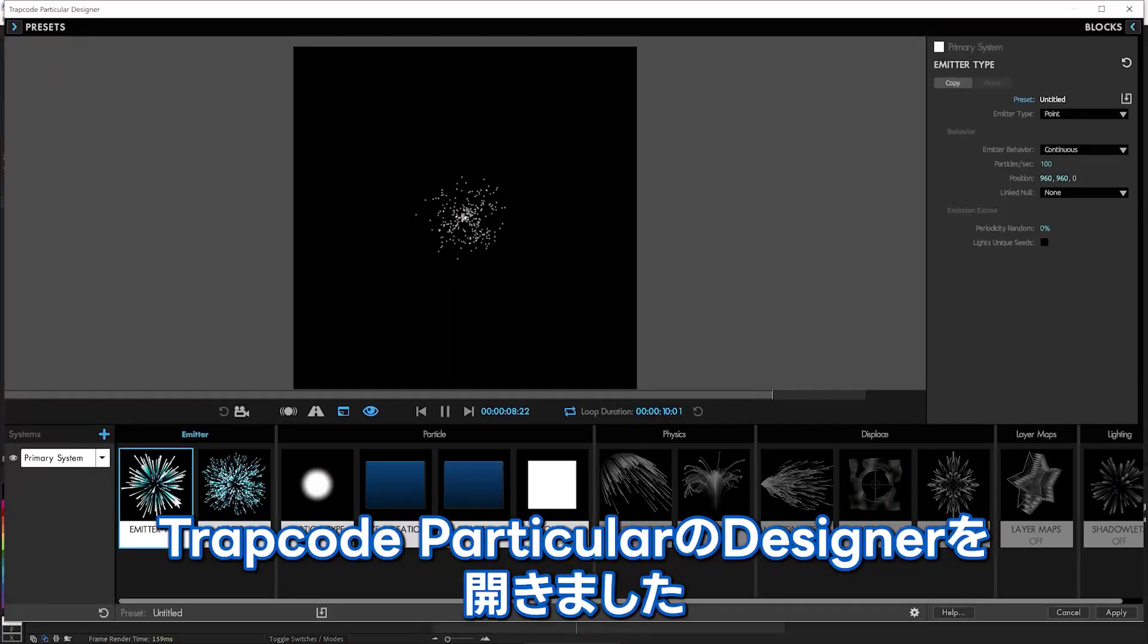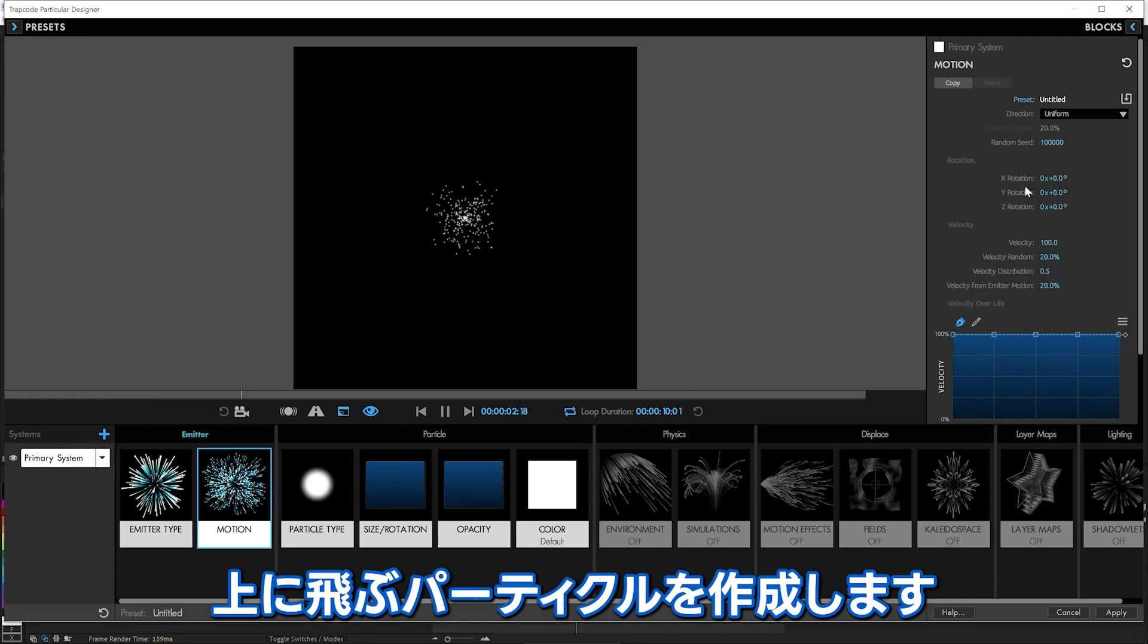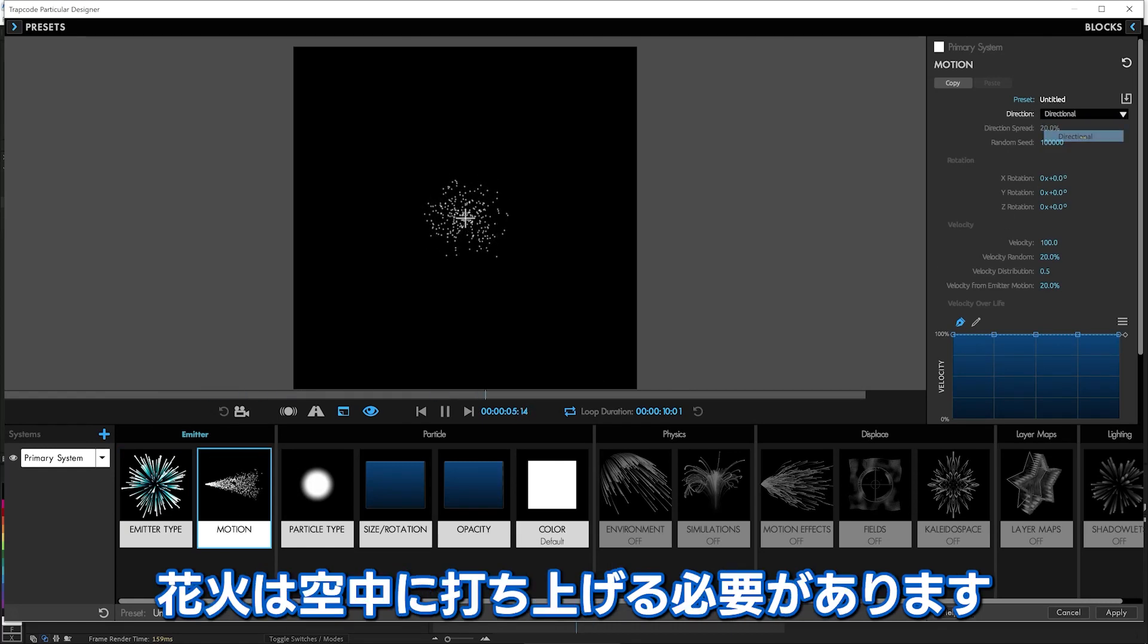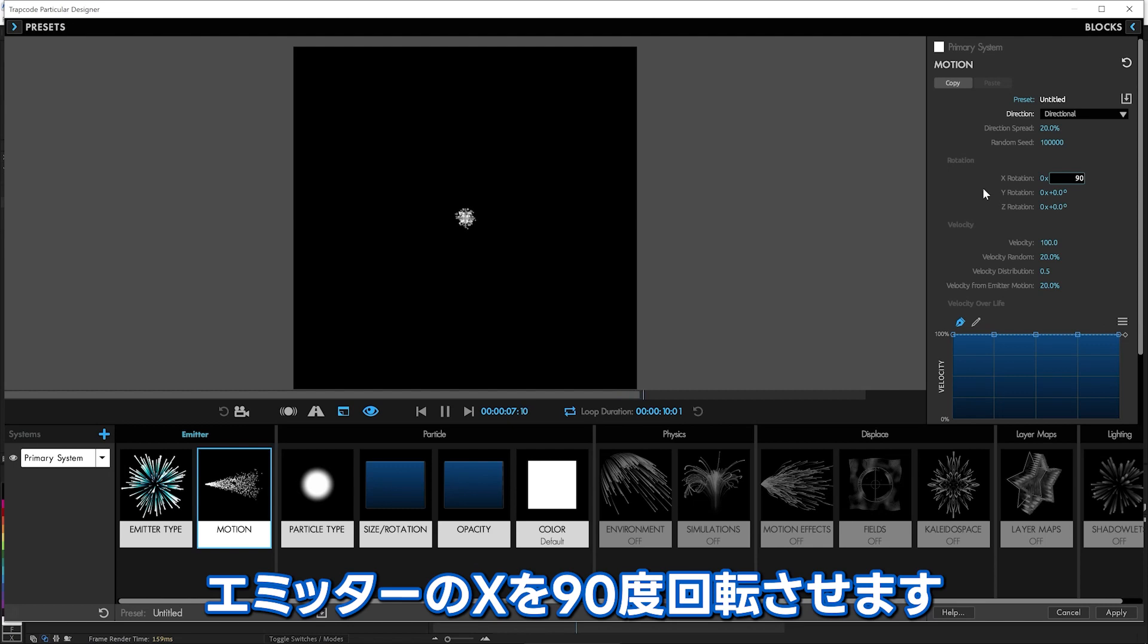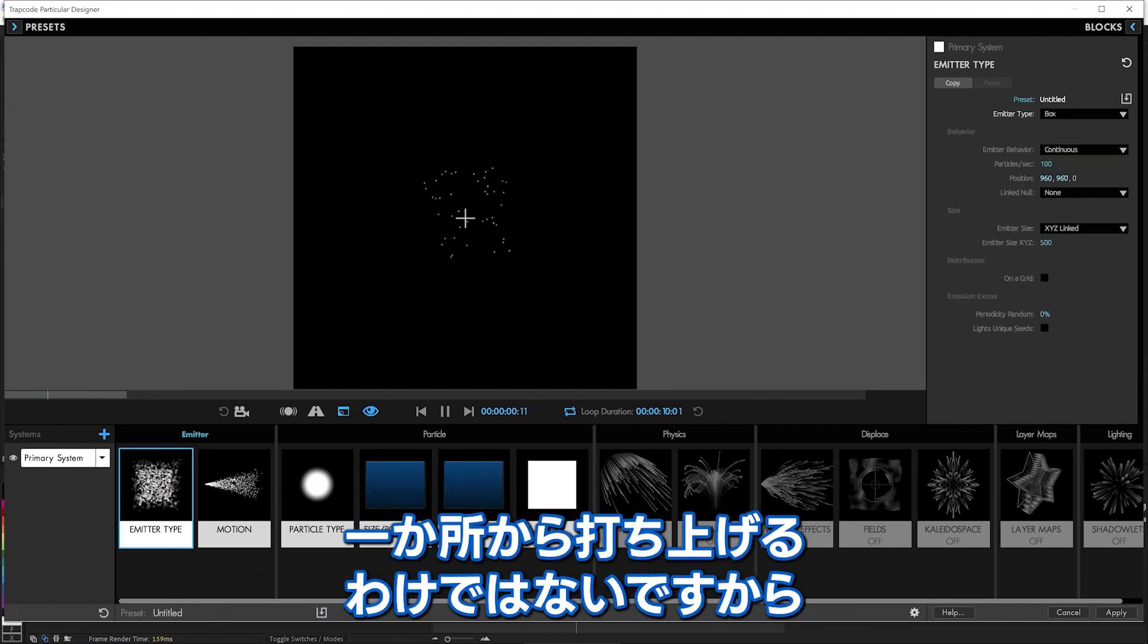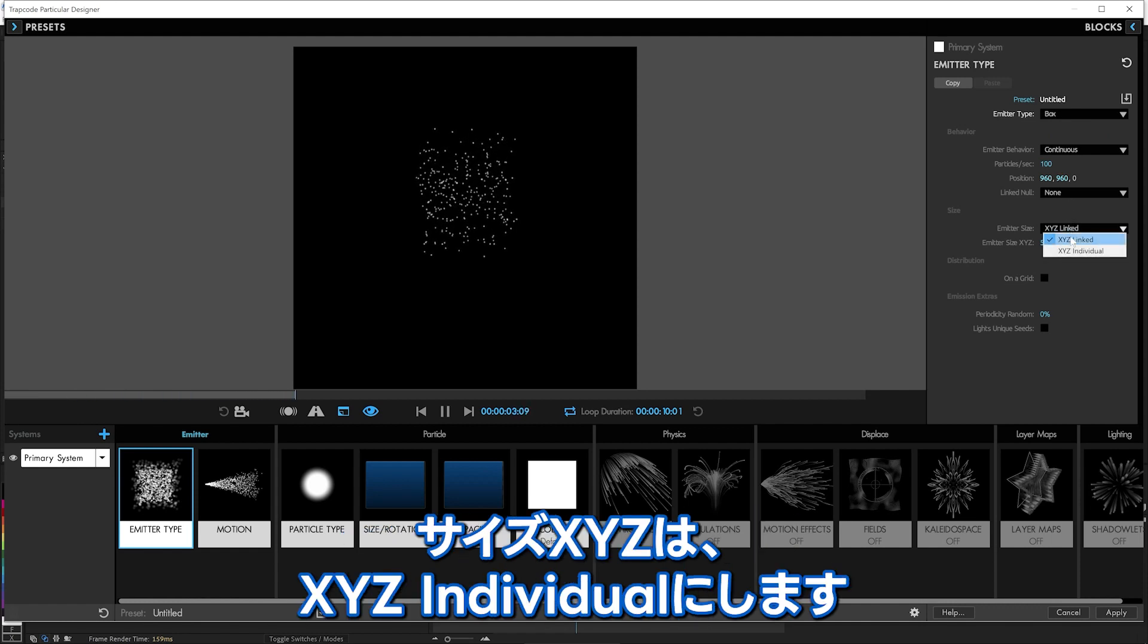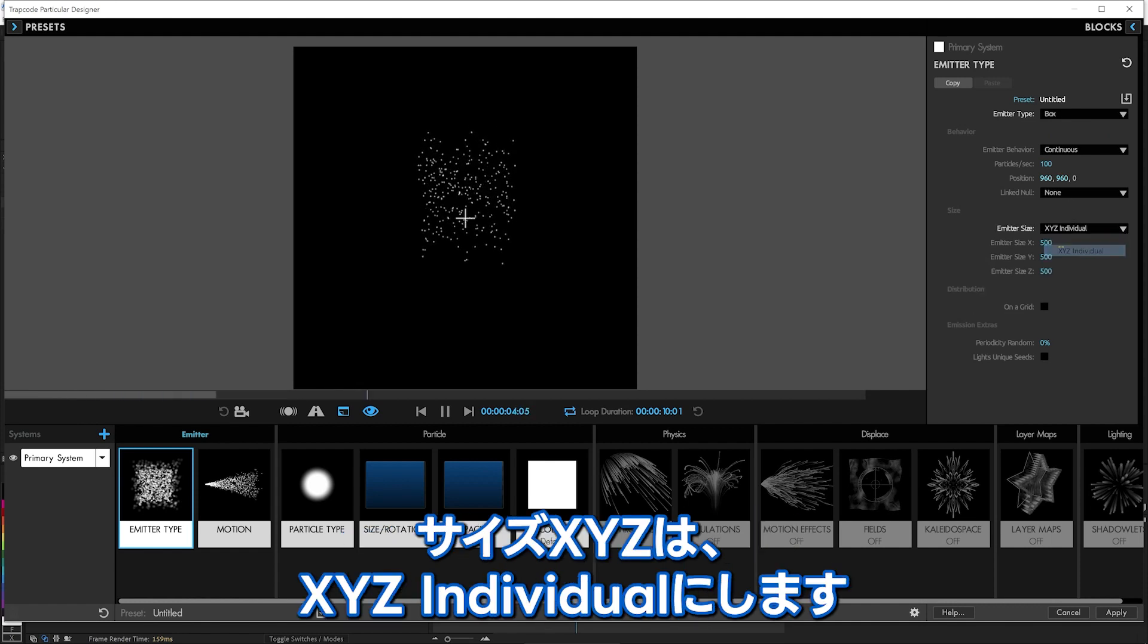We're here in the Trapcode Particular Designer, and we are going to make these particles be shooting up, because this is fireworks after all, they're going up in the air. Rotate that emitter 90 degrees, they're going up, and we'll make this a box emitter because we do not want it to just be coming from one spot. And we don't need them to be linked.